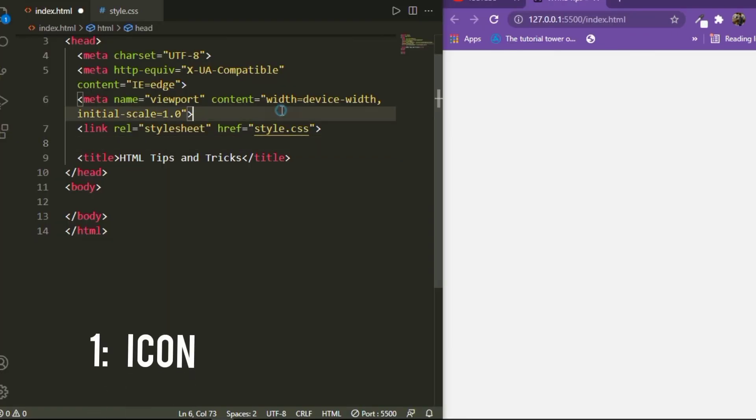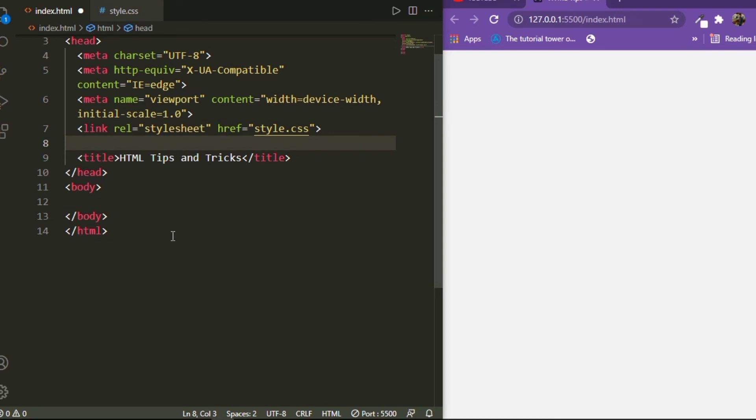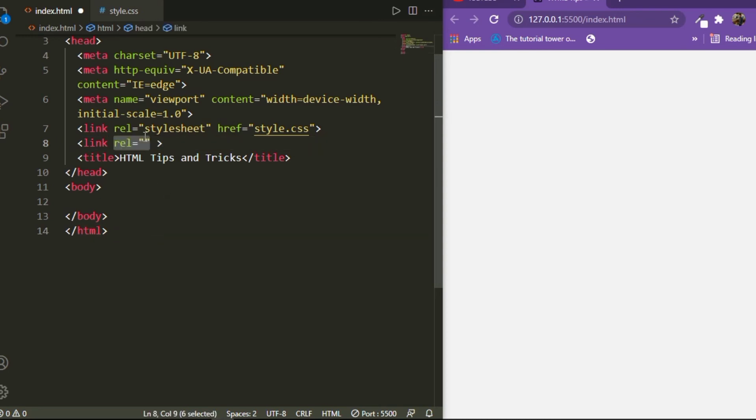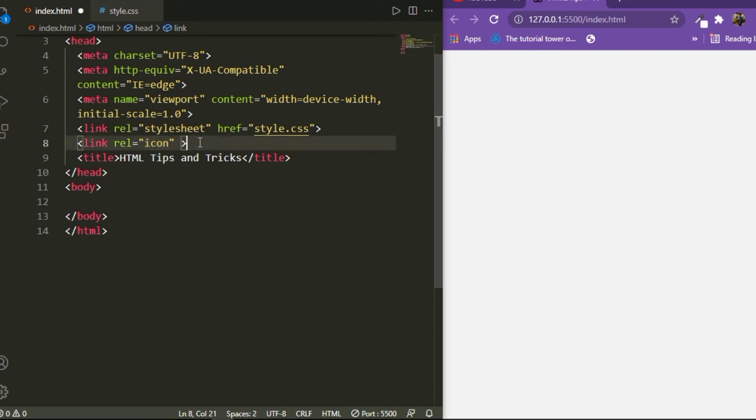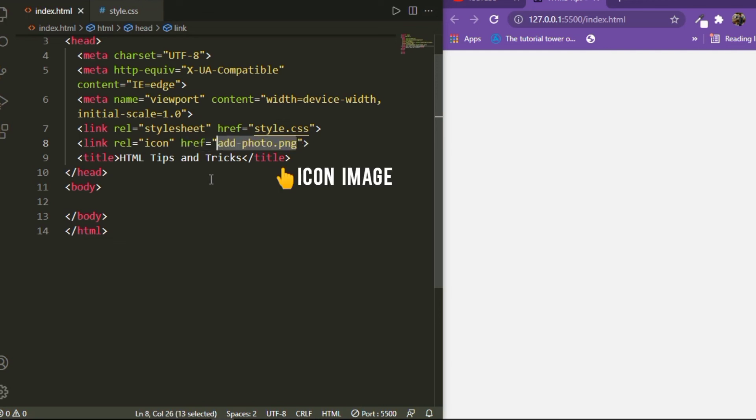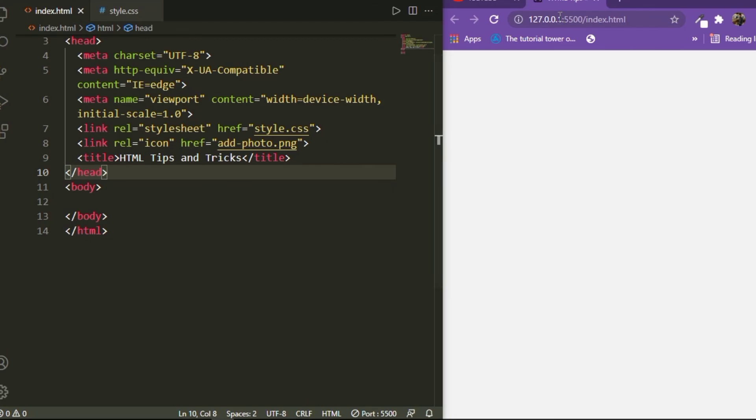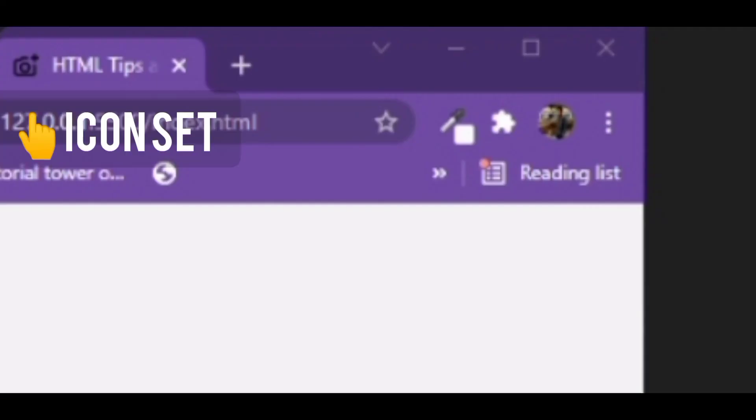And number one, we have icon. Now to set an icon to your website, you can use fab icons, but which can be really pain in the ass. So what we can do is we can add a link, and then wherein we specify the rel attribute as icon, and then add in the link of the image that we want as an icon. And there we have it, we have the icon to our website.